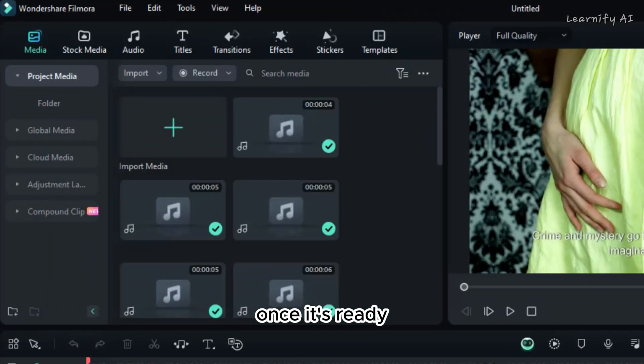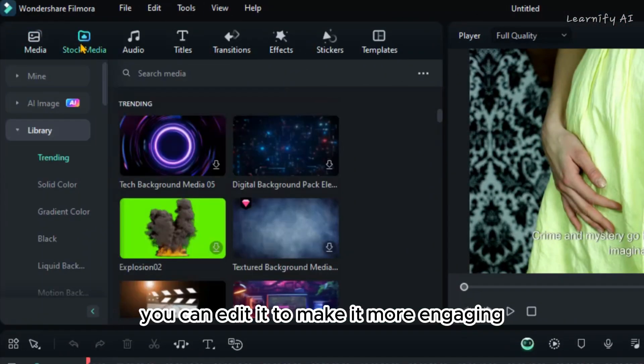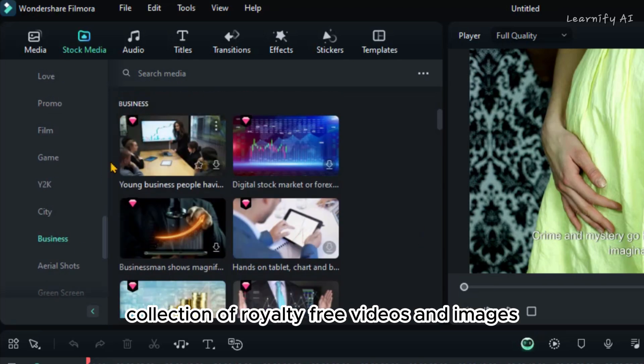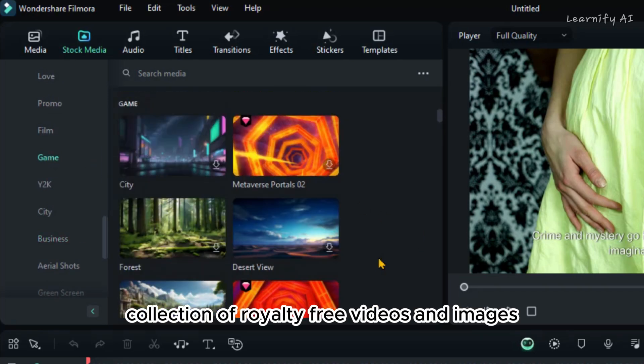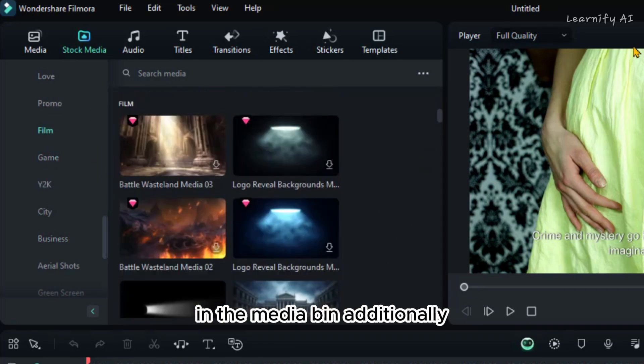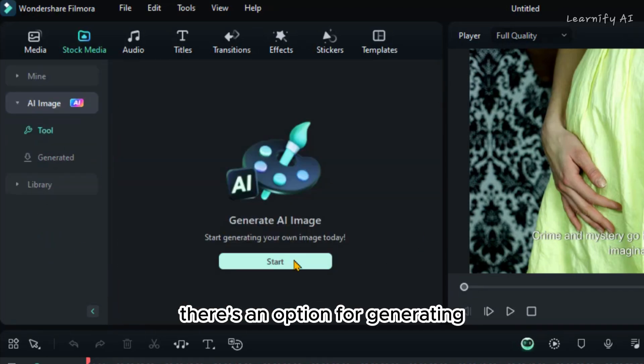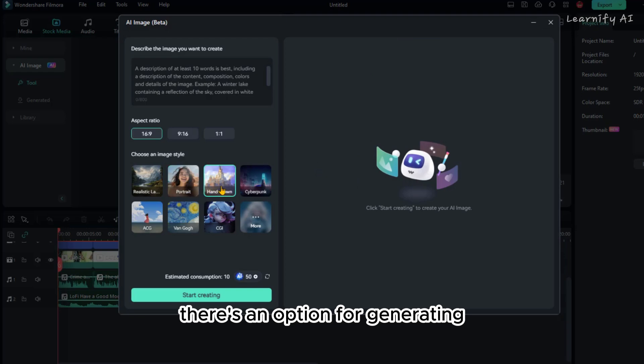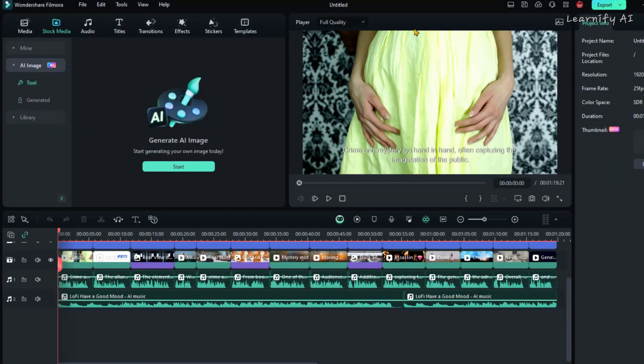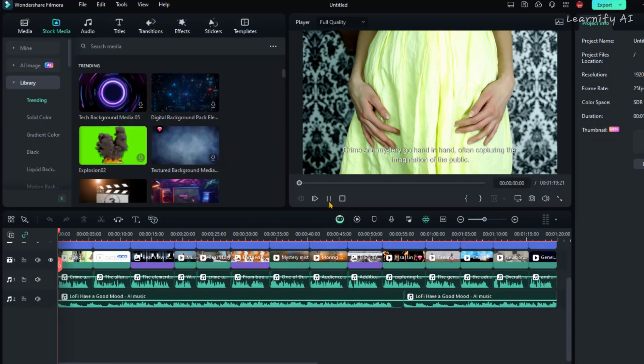Once it's ready, you can edit it to make it more engaging. You'll find a vast collection of royalty-free videos and images in the media bin. Additionally, there's an option for generating images from text prompts.